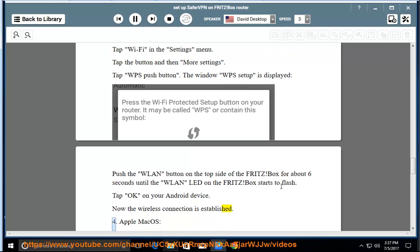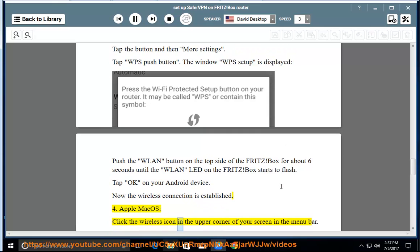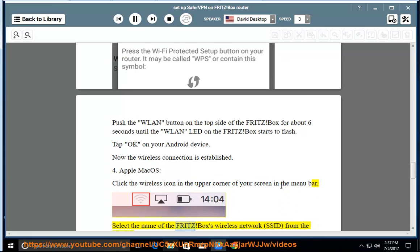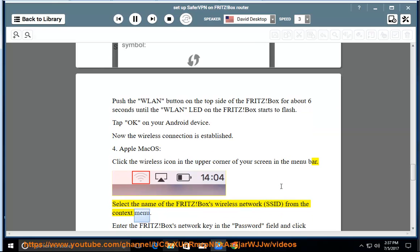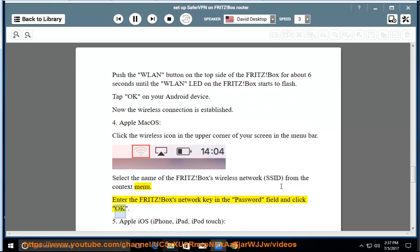4. Apple Mac OS: Click the wireless icon in the upper corner of your screen in the menu bar. Select the name of the Fritz Box's wireless network (SSID) from the context menu. Enter the Fritz Box's network key in the password field and click OK.